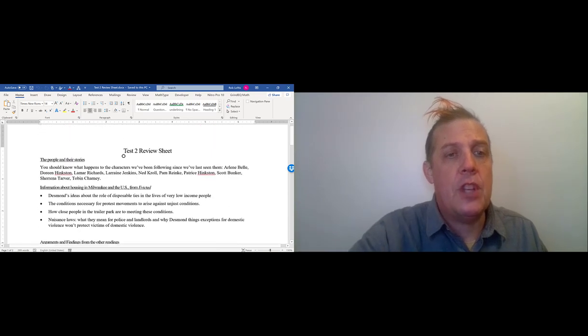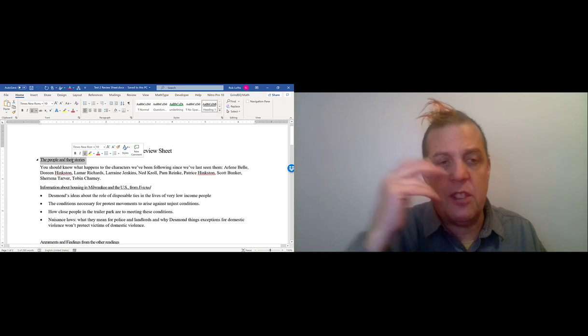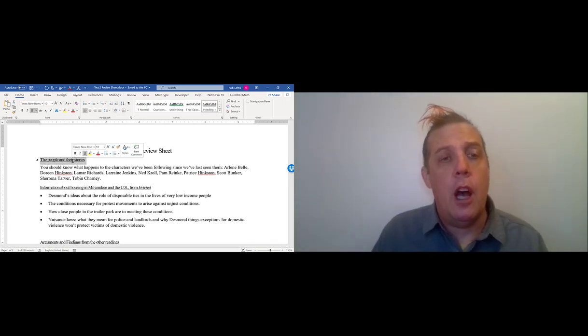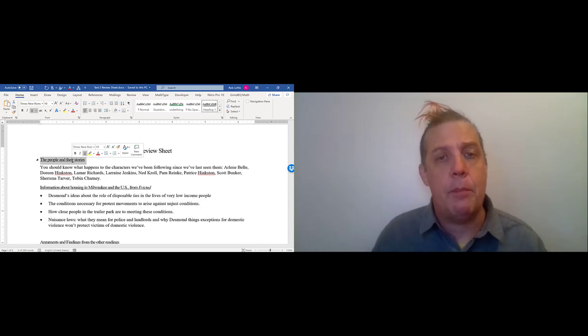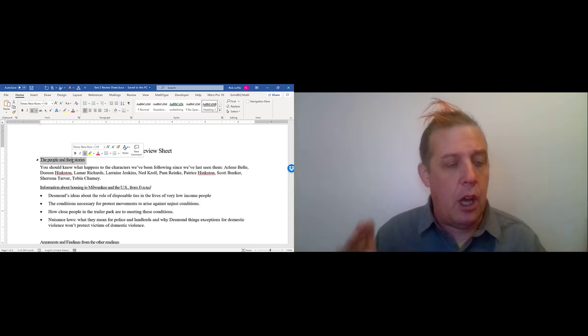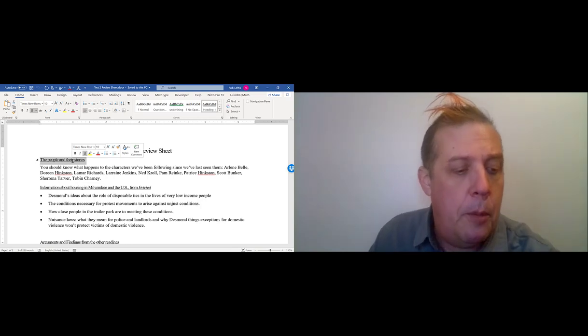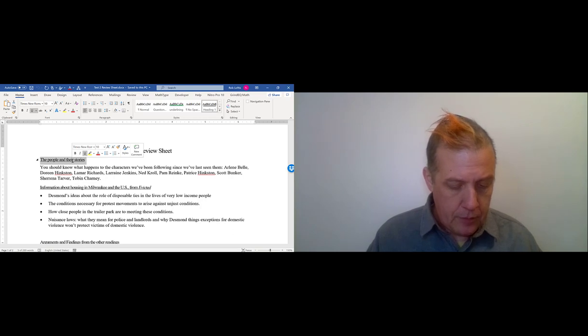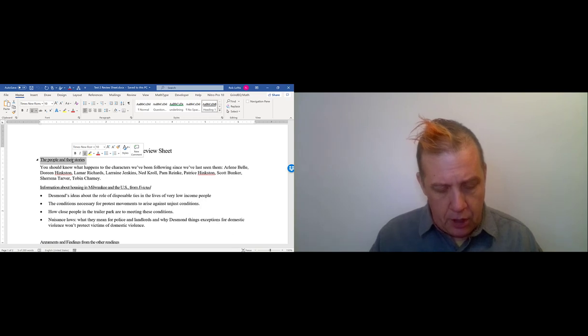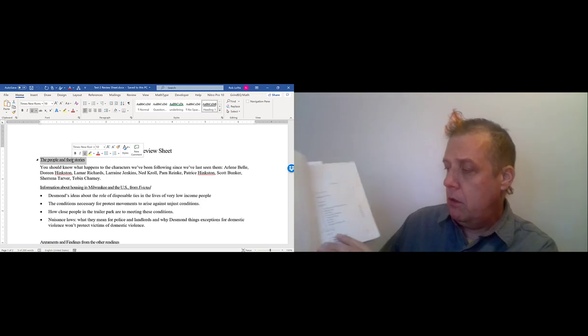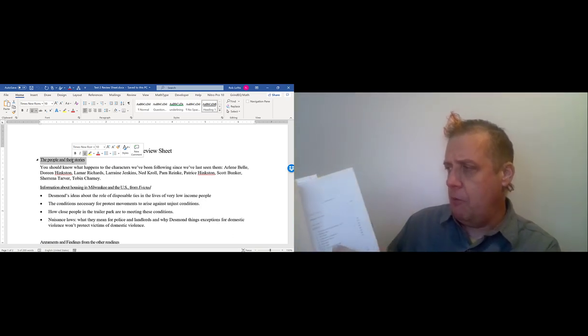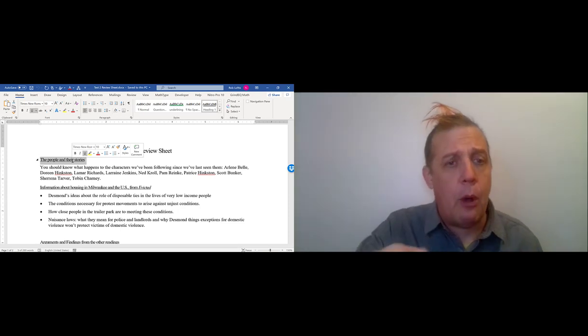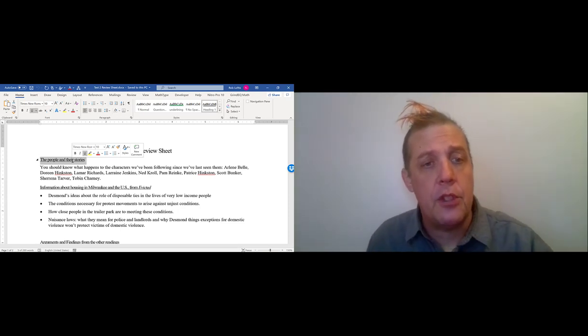The first section is the people and their stories. This is going to be like the previous test, but now it's the part of their stories that happens in the middle section of the book. We're looking at chapters 9 to chapter 16. We want to know about what happens to these people in those chapters.